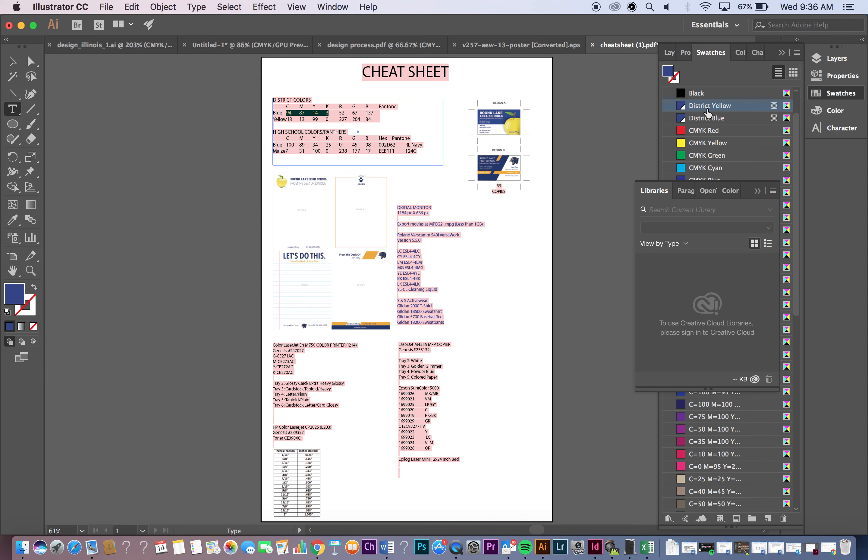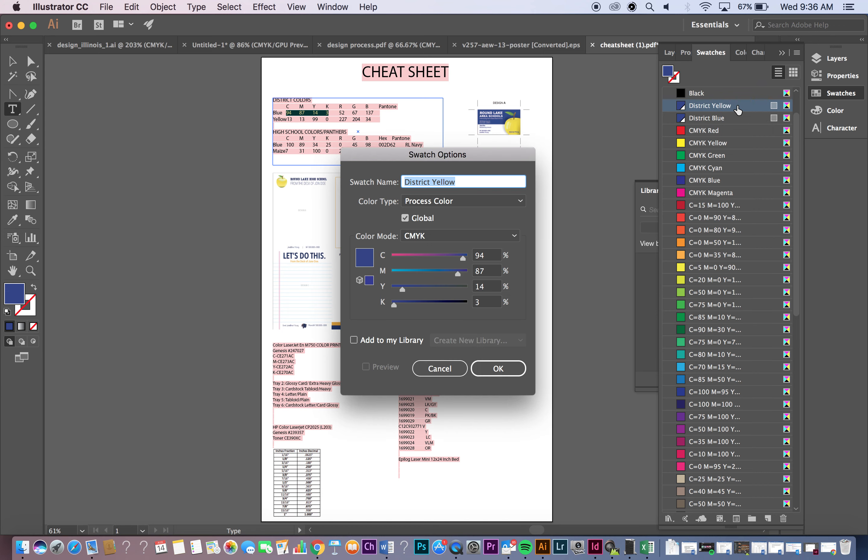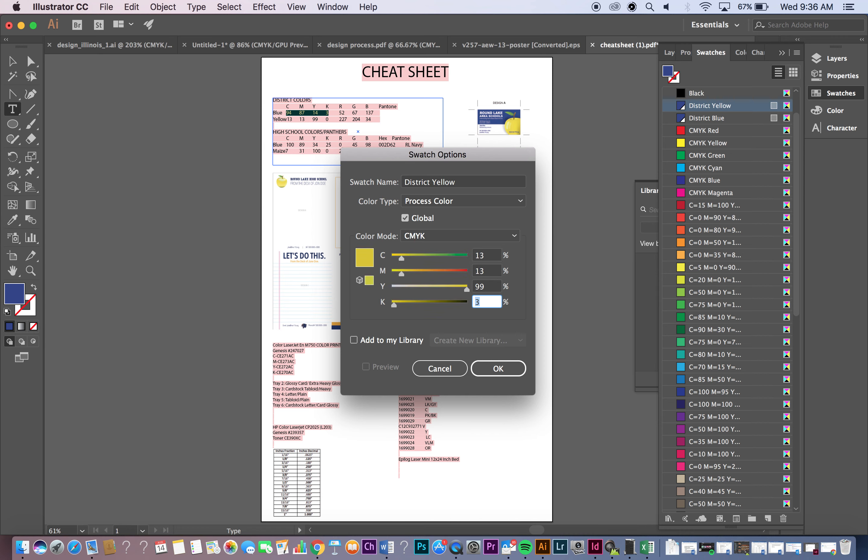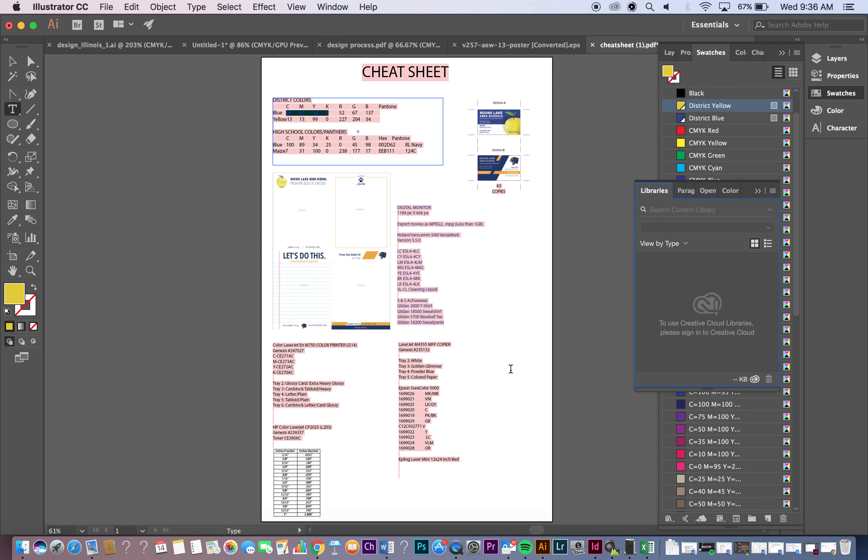And right there it will pop up. Now I did the blue. So I'm going to double click on that and my options panel will pop up again. And I'm going to change this to the yellow profile. So in that case it would be 13, 13, 99, and 0. Click on Add to My Library. Say OK. And there you have your District Yellow and Blue.